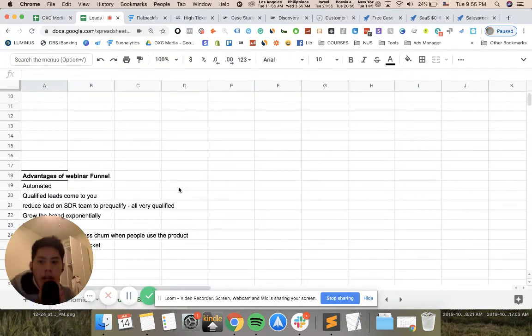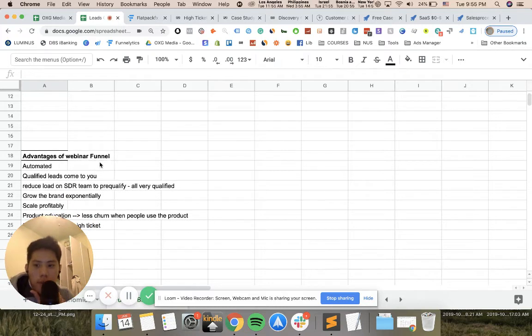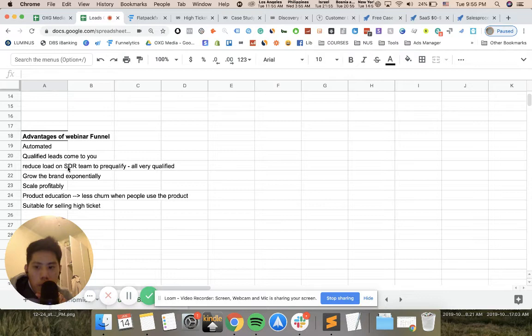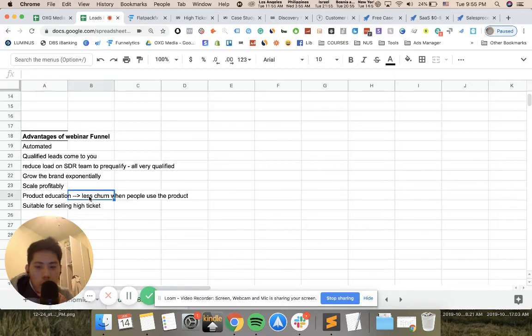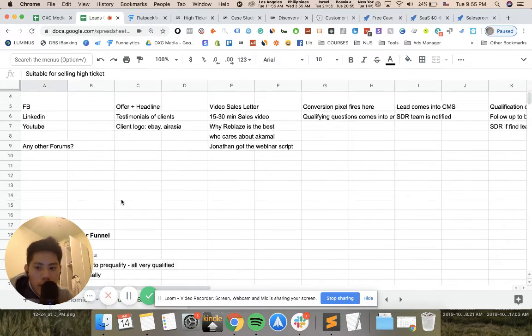Let me reiterate the advantages of a webinar funnel. It's fully automated. Qualified leads come to you. You achieve reduced load on the SDR team or people who need to pre-qualify. You can grow your brand and scale, and then less churn when people use the product because you're educating people on the product on the webinar already. People understand the value proposition, and it's suitable for selling high ticket.